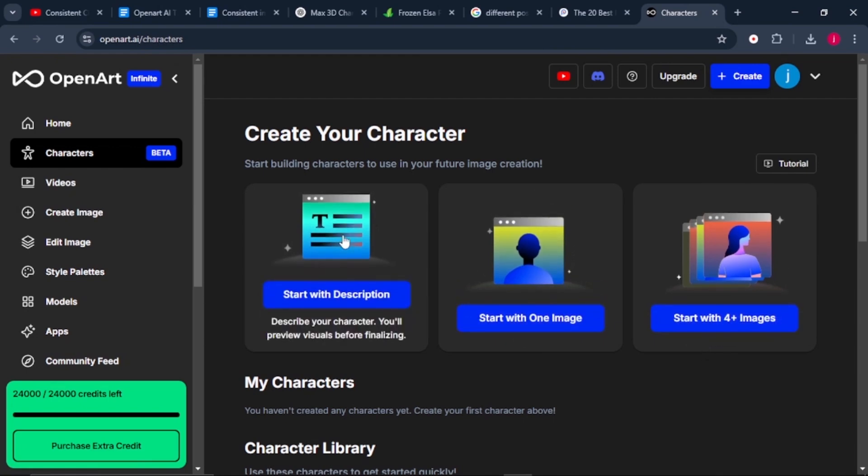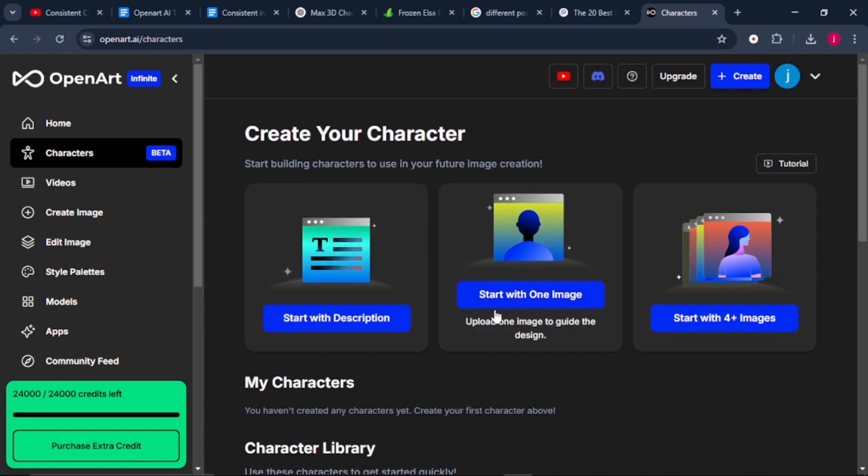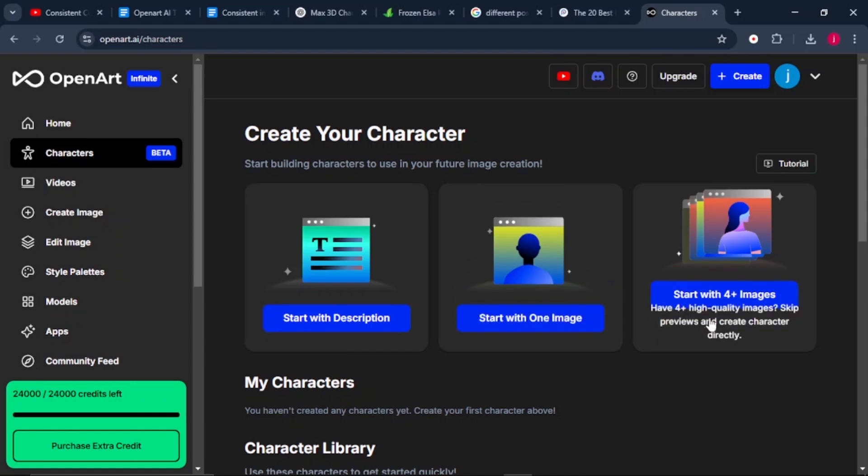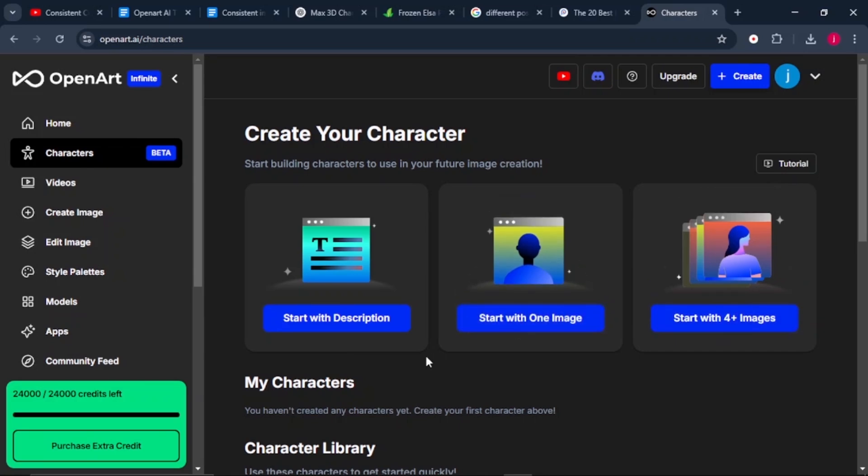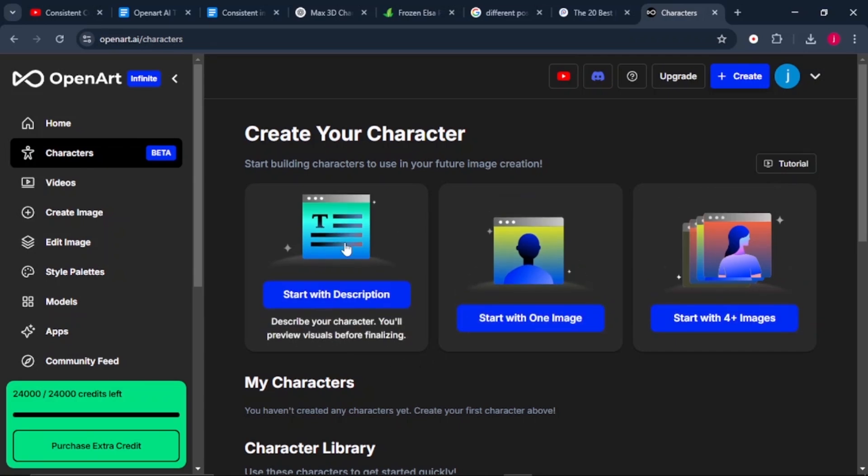The first one is start with a description, where you describe your character or the details about your characters. The second one is start with an image, where you've got a specific image of your character and you want multiple images of that character with different poses, different type of clothes, and in different locations. And we've got start with four plus images, where you upload four plus images of your character. The most powerful one is starting with a description if you do not have a character or an image of your character.